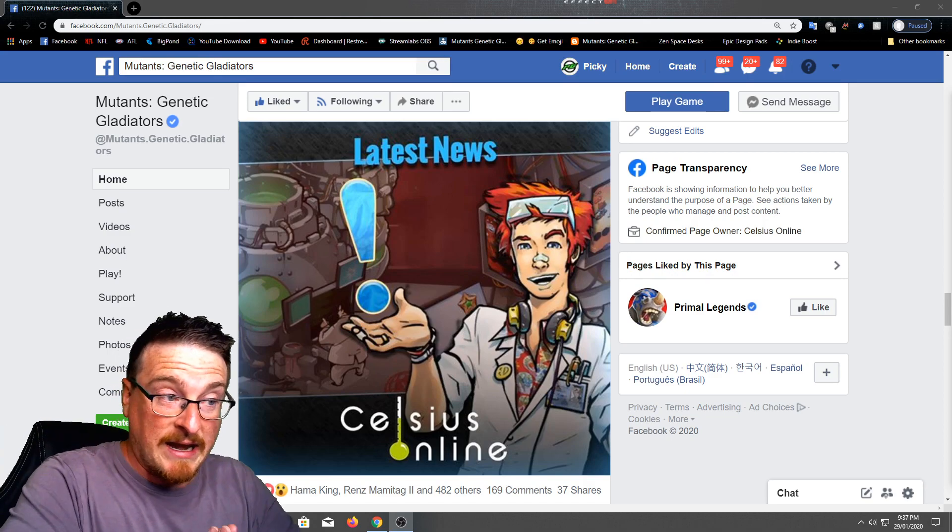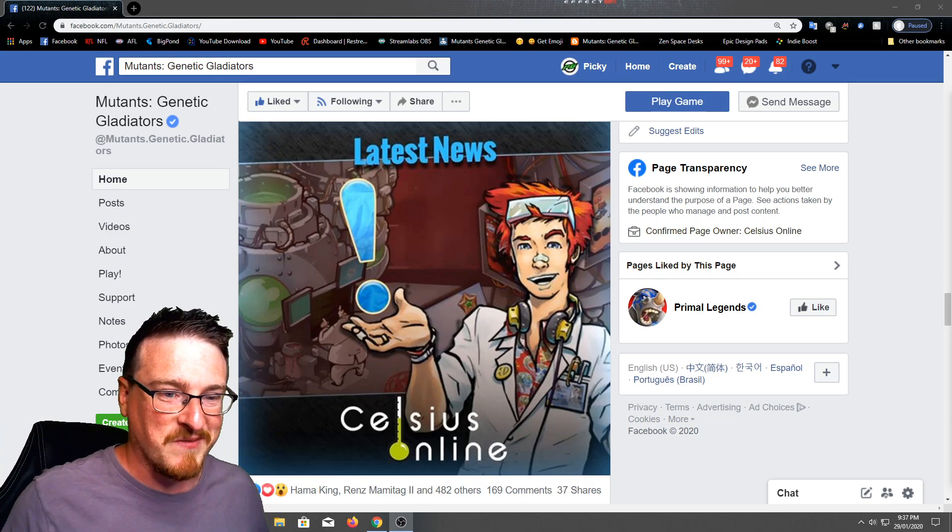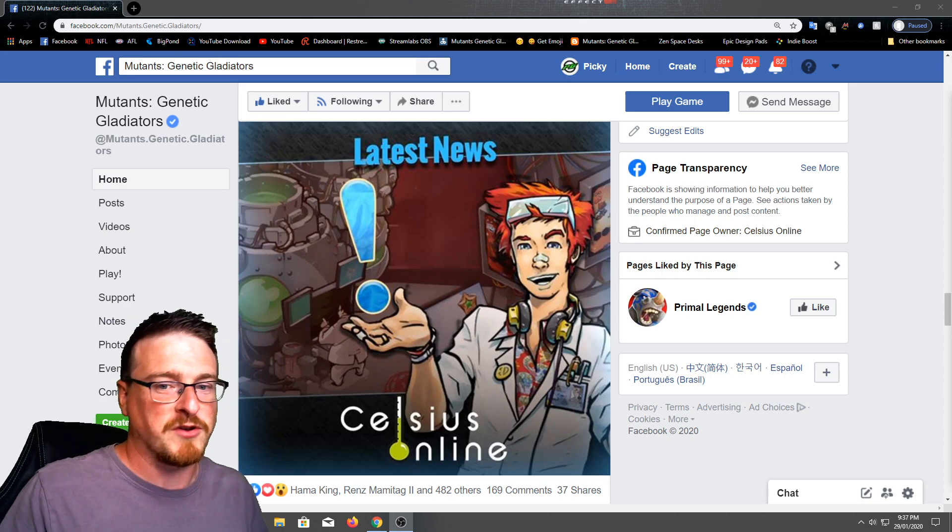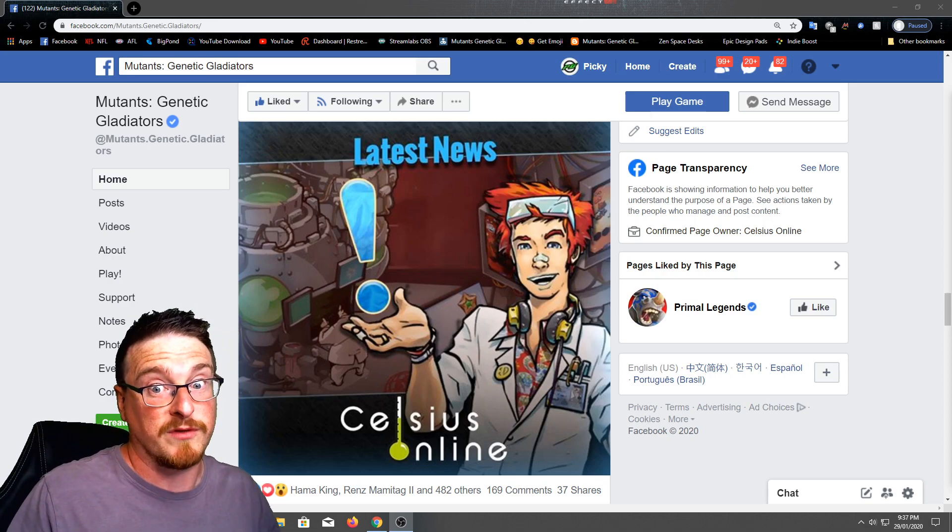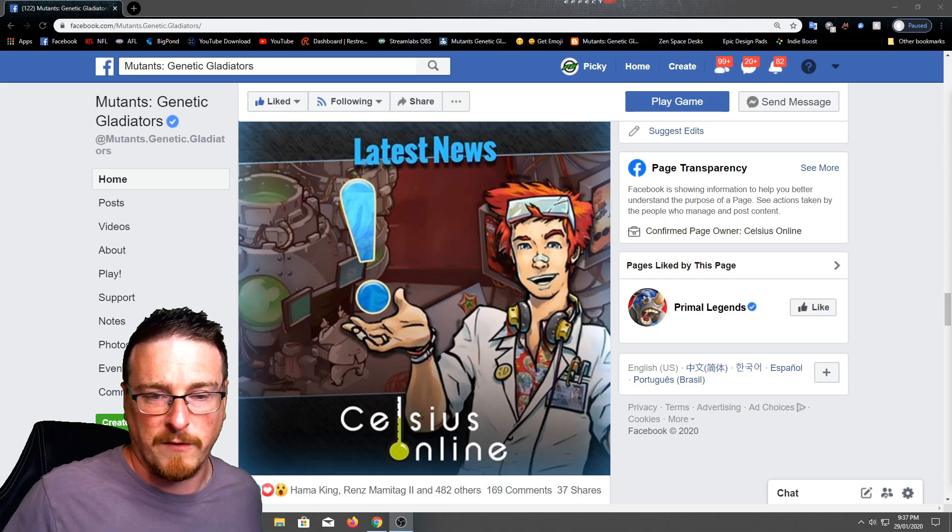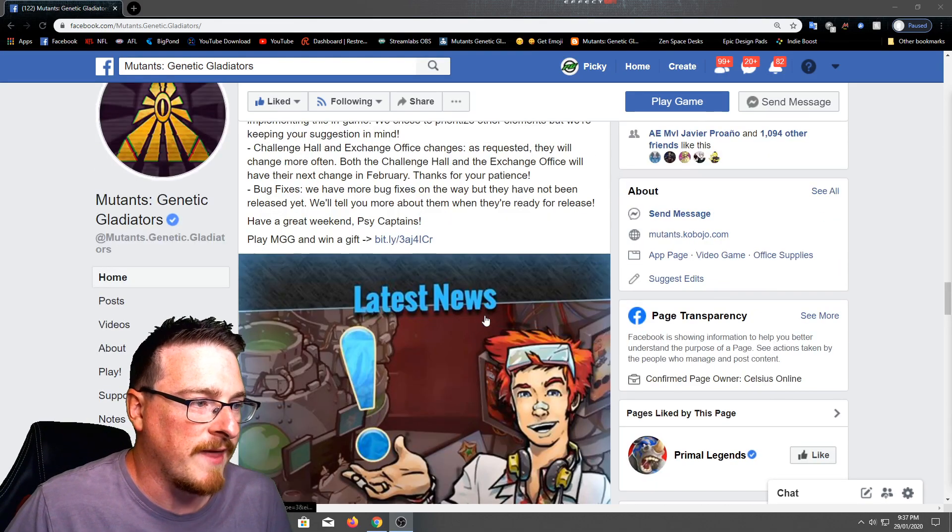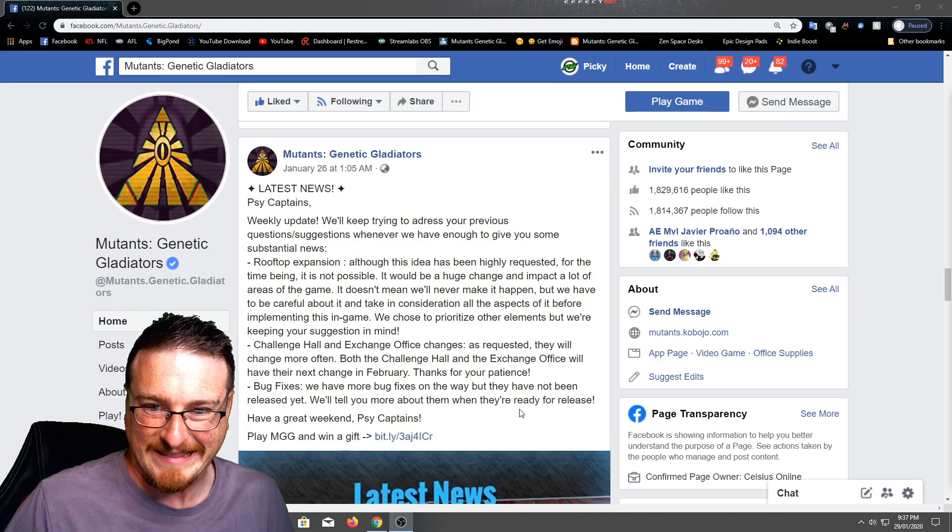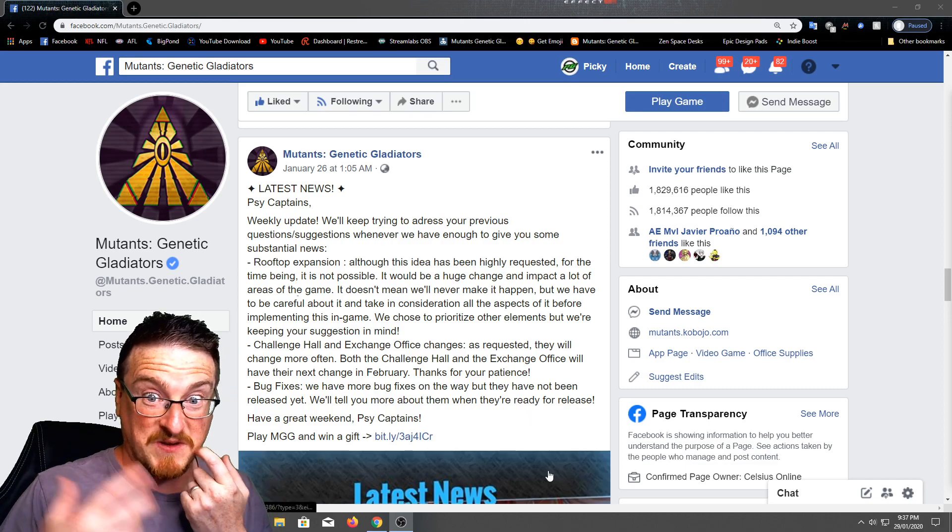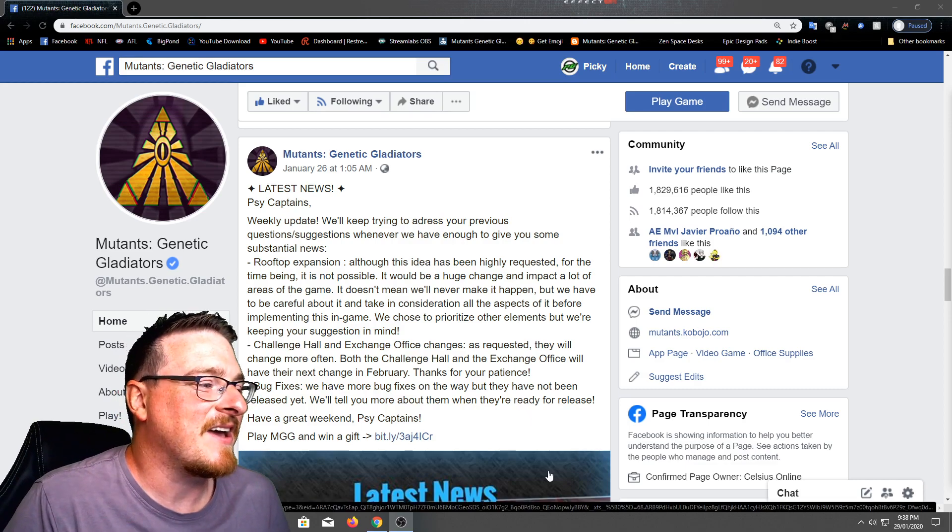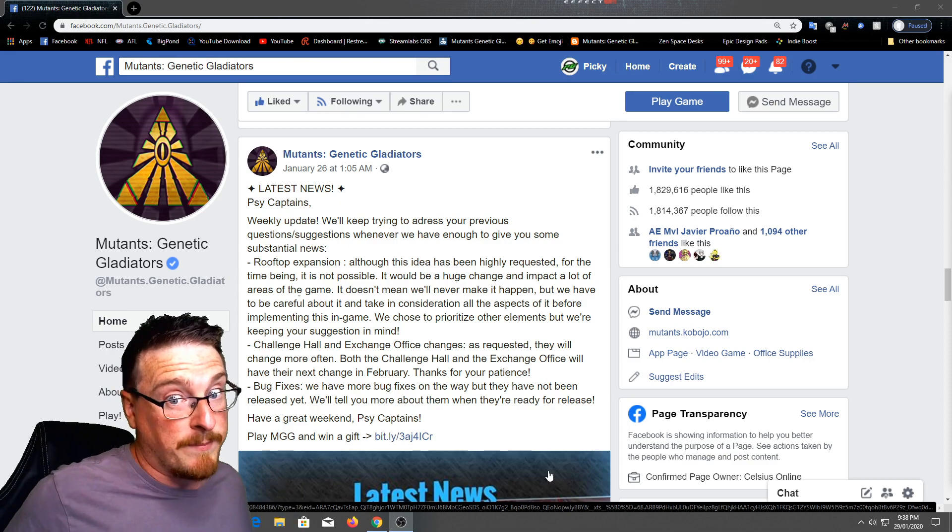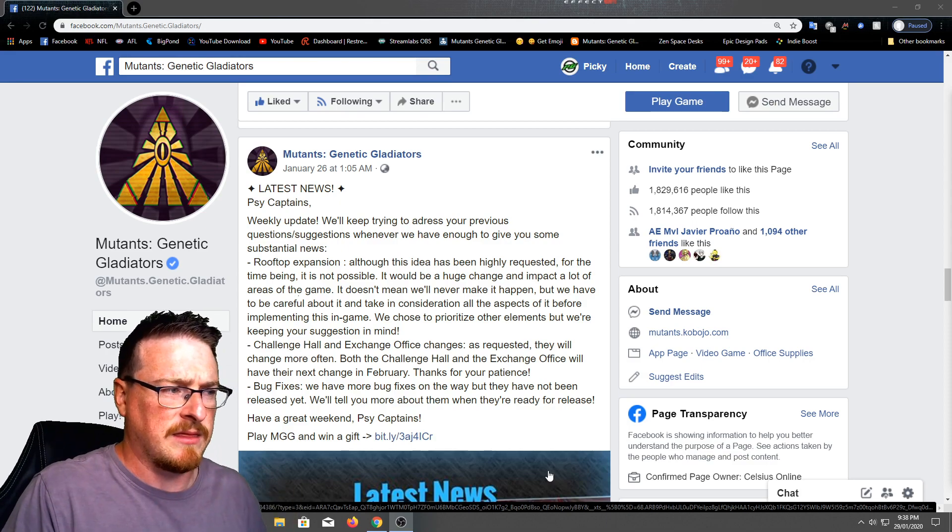Yeah, so latest news from Celsius Online. People get confused with Cabojo. Cabojo originally owned the game. Celsius Online bought them, brought the rights for the game from them. So just a little FYI there. But no one's bothered to update the logos or anything when you start up the game. Okay guys, so they've got weekly updates. So obviously this is a weekly thing.